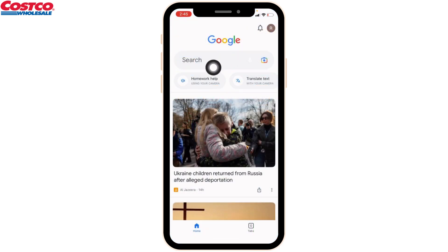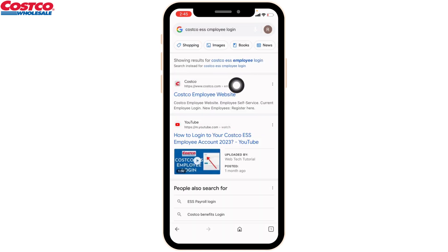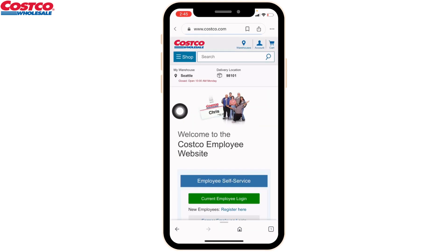At the top you can see the search bar — just tap on it and type in 'Costco ESS employee login'. Now tap on the very first website, the Costco employee website, and open it.